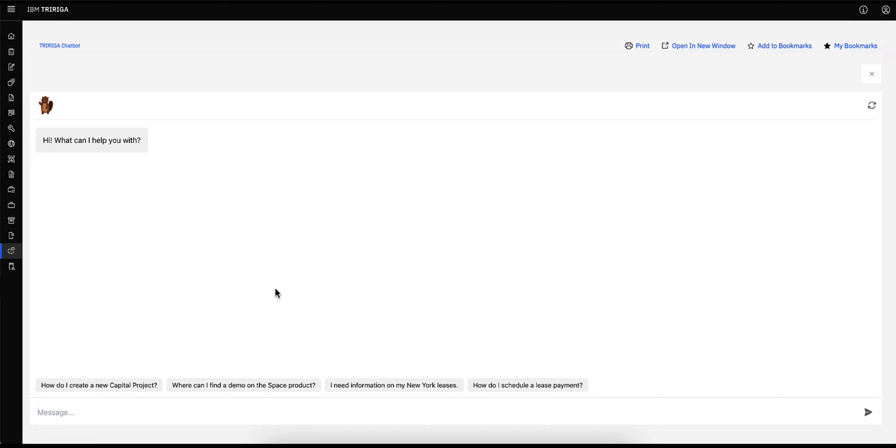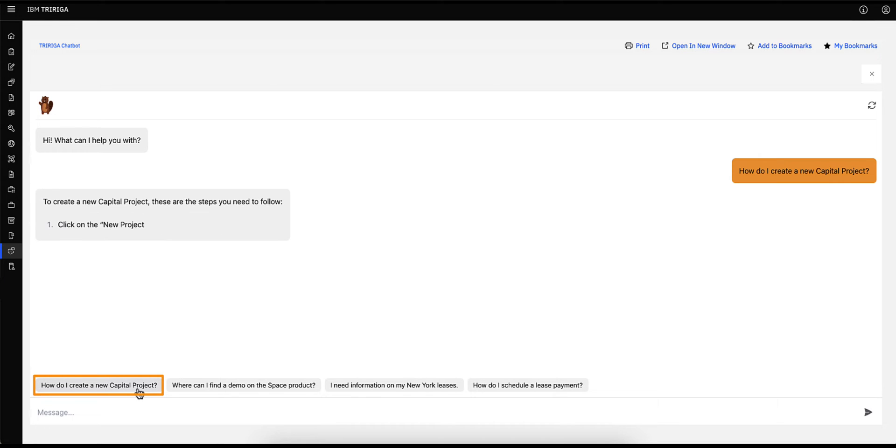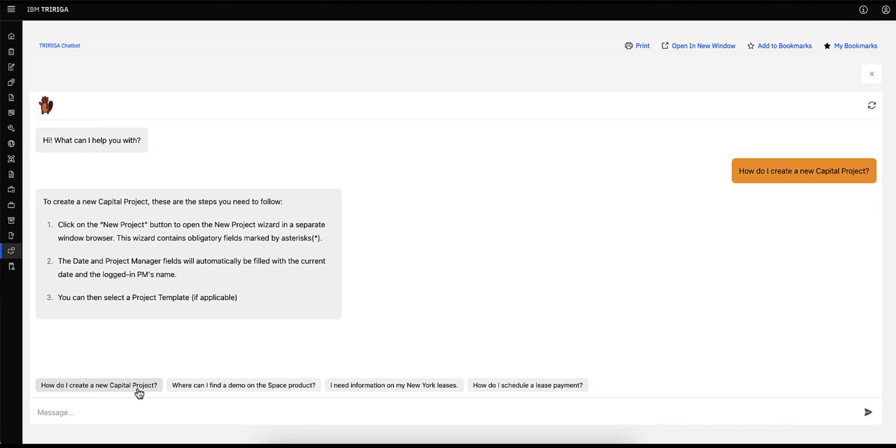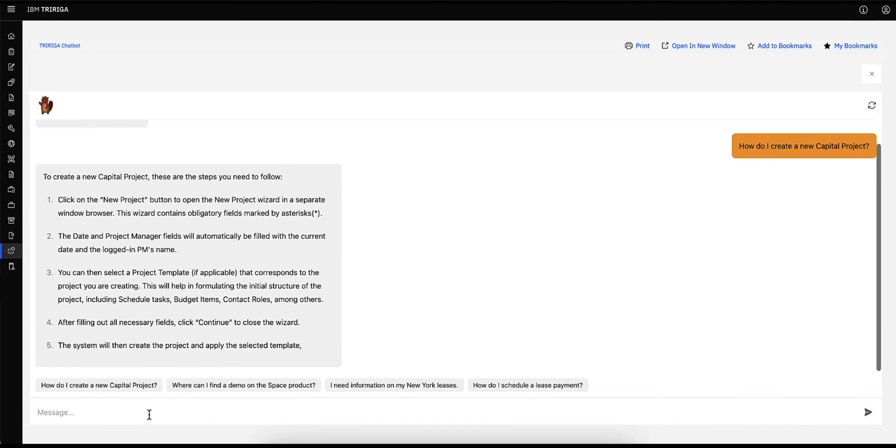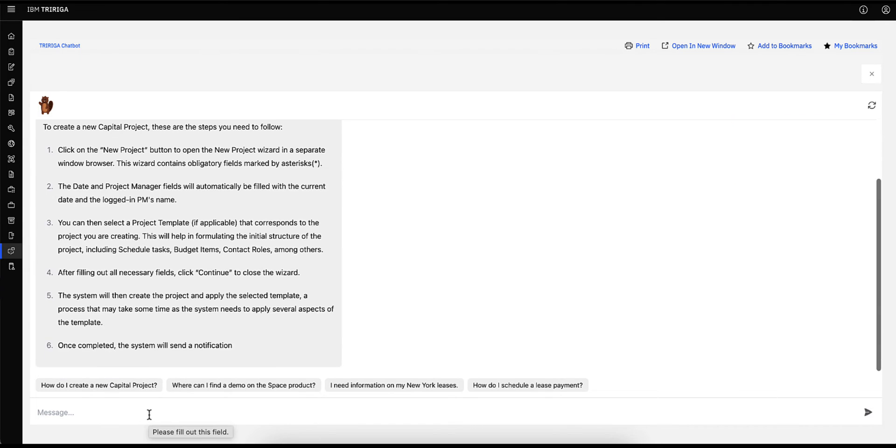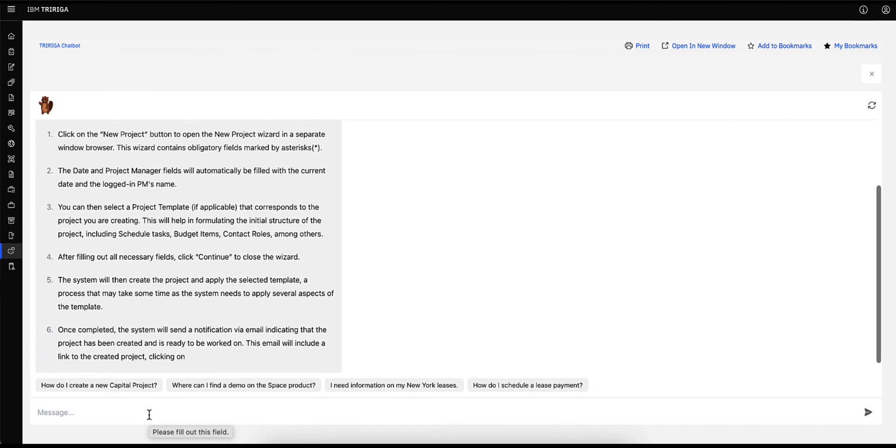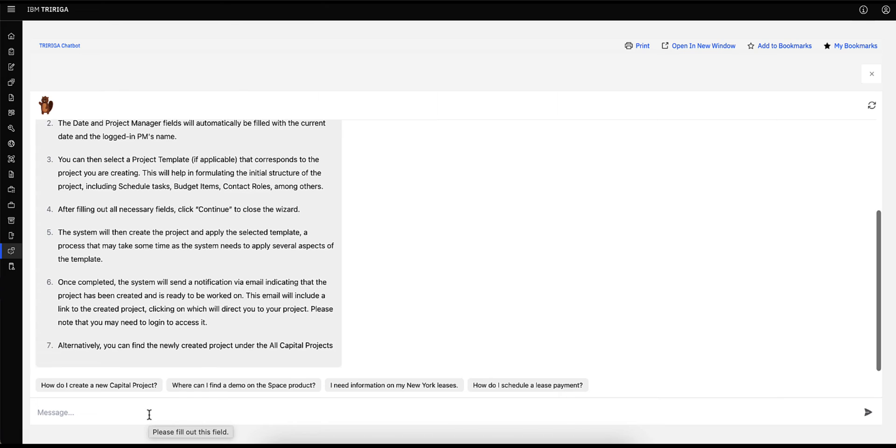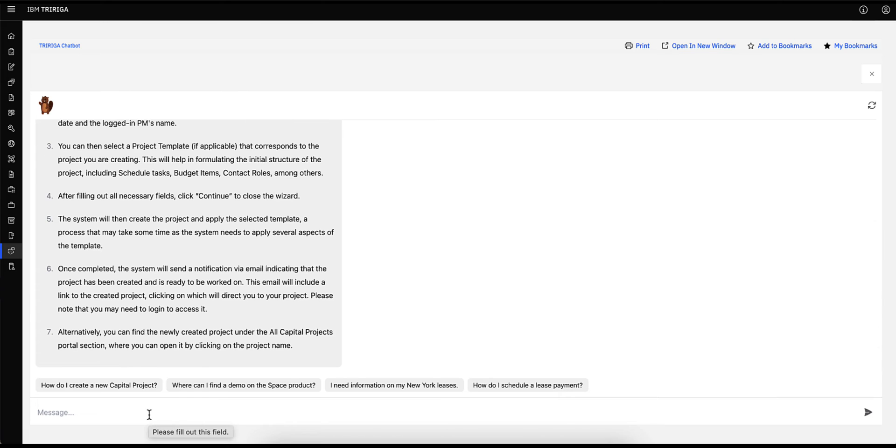In this case, you can see that the chatbot already has a question as a prompt that I can select from, so I will click on that prompt. Within seconds, the chatbot will begin pulling data from Traiga and list out all the steps on how I can create a new capital project. If there are too many steps, I can ask, can you shorten the steps?